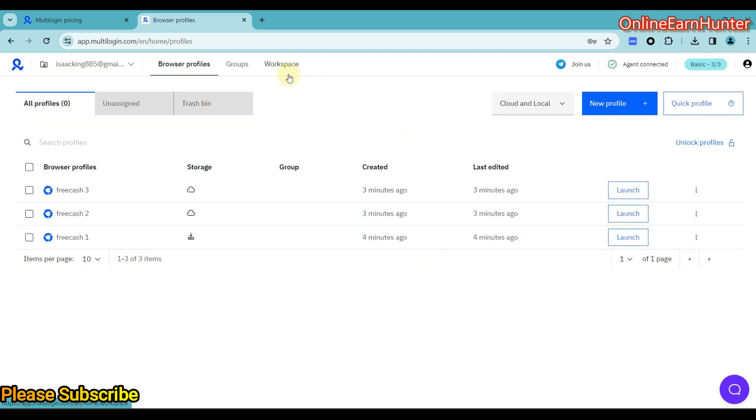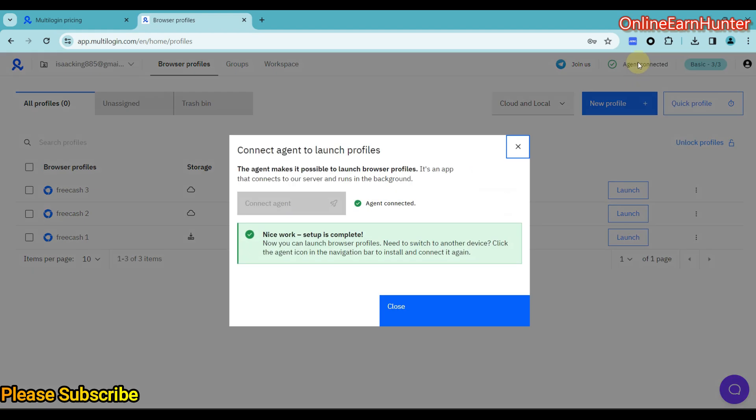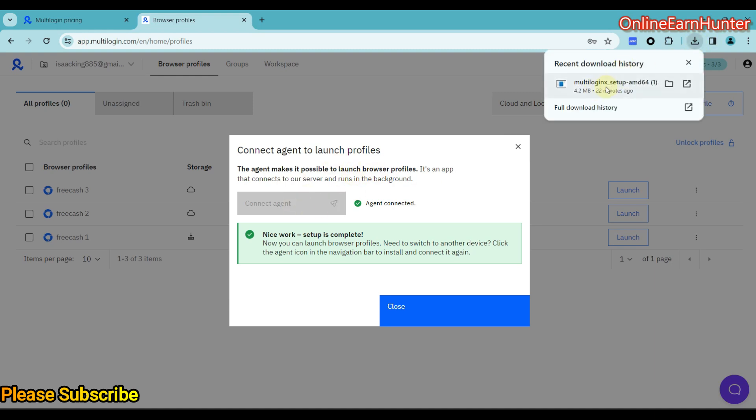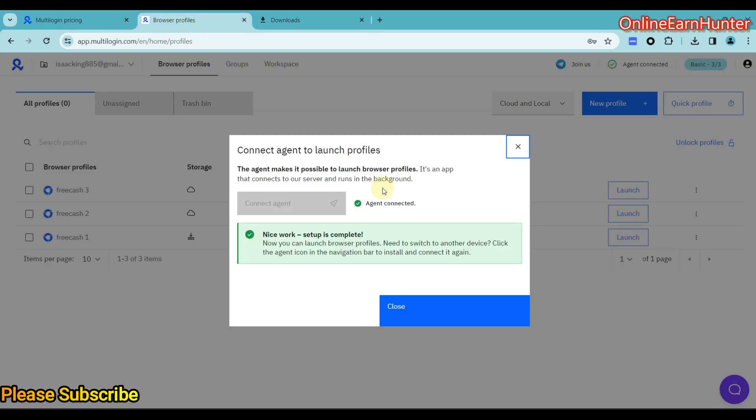So before even starting using Motilogin, make sure that at the top right corner here, your agent is connected. If you're not connected, they'll give you an option here to download their Motilogin software. They'll give you an option to download their Motilogin software here, which you're just supposed to install it on your laptop.